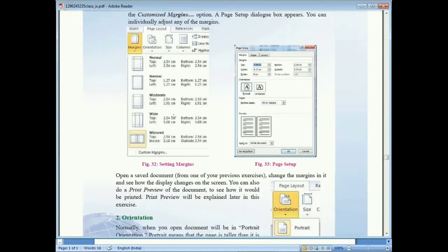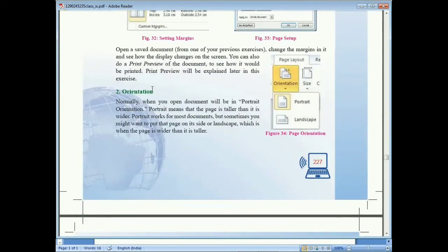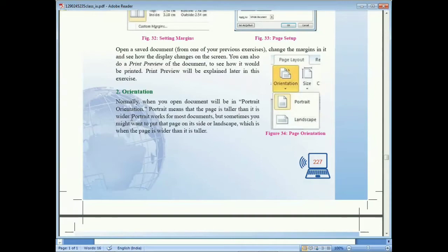The next topic is orientation. Orientation is used to set how the page is displayed when you open a document. There are two types of orientation: Portrait and Landscape. The default orientation is Portrait, which means the page is taller than it is wide — the height is maximum and the width is smaller.